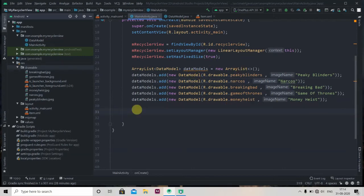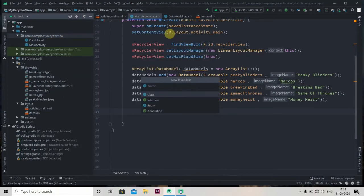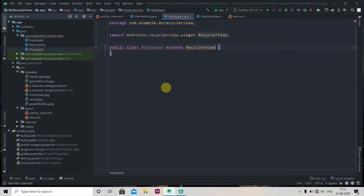Everything is done — the last step is setting the adapter. Before setting the adapter we have to create one. RecyclerView and the data cannot communicate with each other directly, so we need a middleman. The adapter is that middleman — it fits the data and passes it to the RecyclerView. We'll create a new class, name it MyAdapter, and it will extend RecyclerView.Adapter.